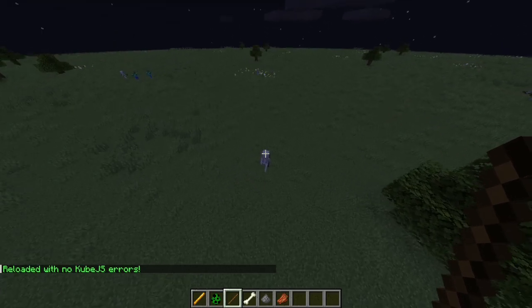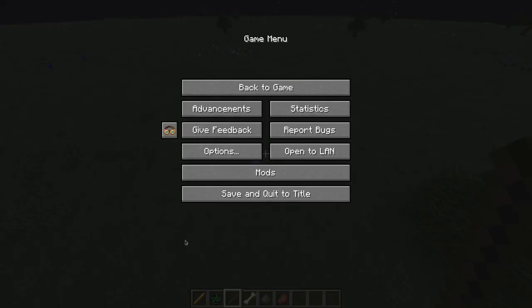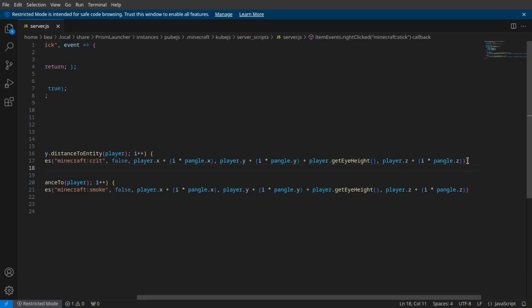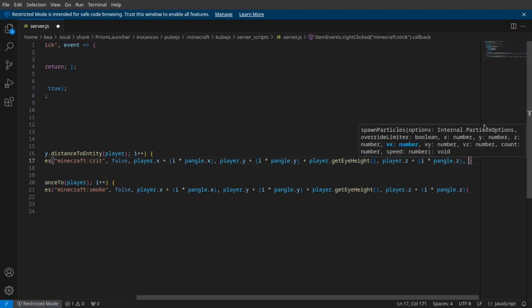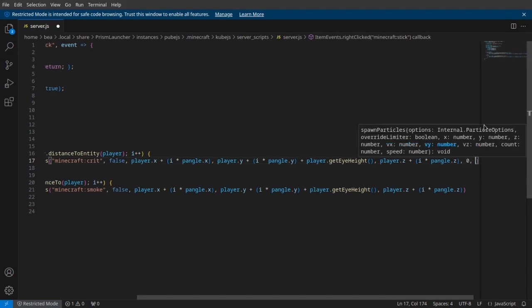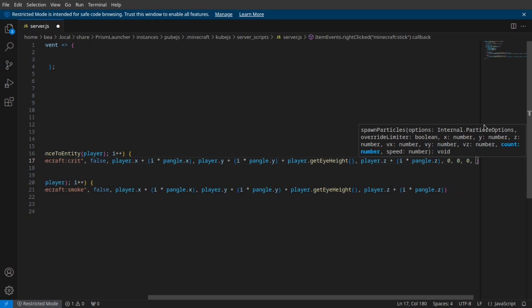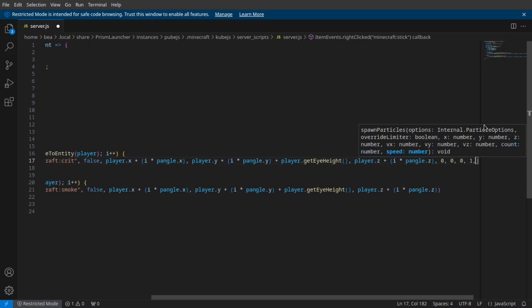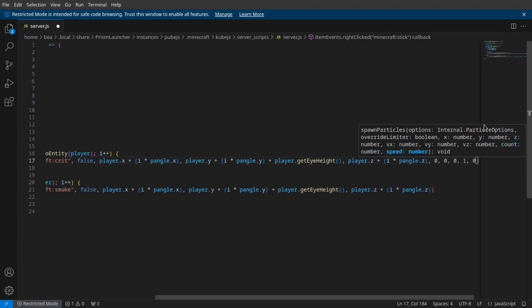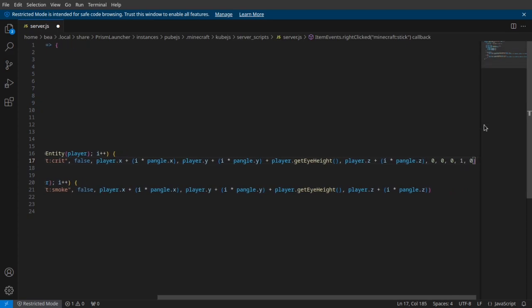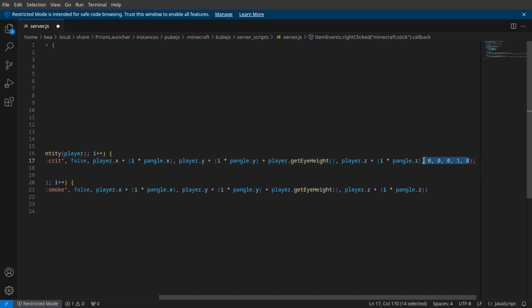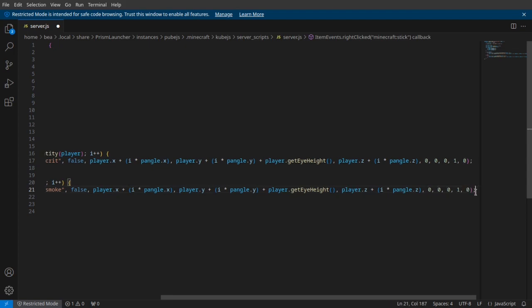Oh, no, not working. So I'm a dummy, I've done this before. There's more things you have to add in after you get the player, I'm sorry. We're gonna put zero for all of the velocities, a one for the count, and zero for the speed.